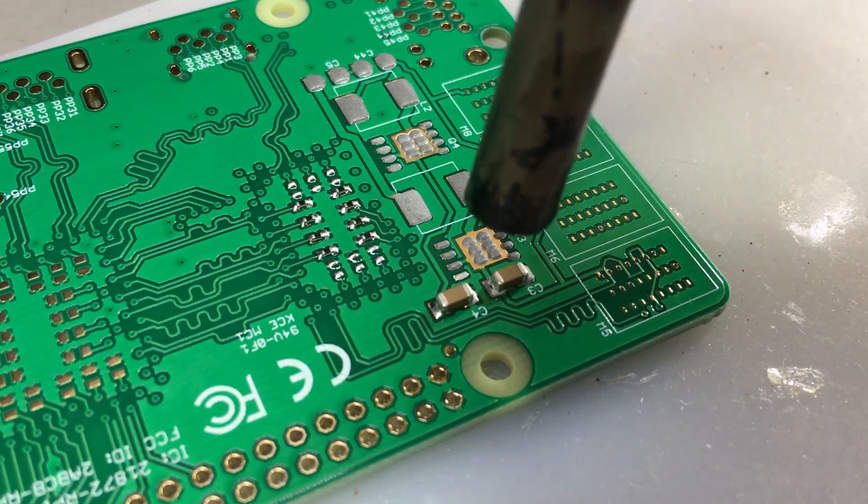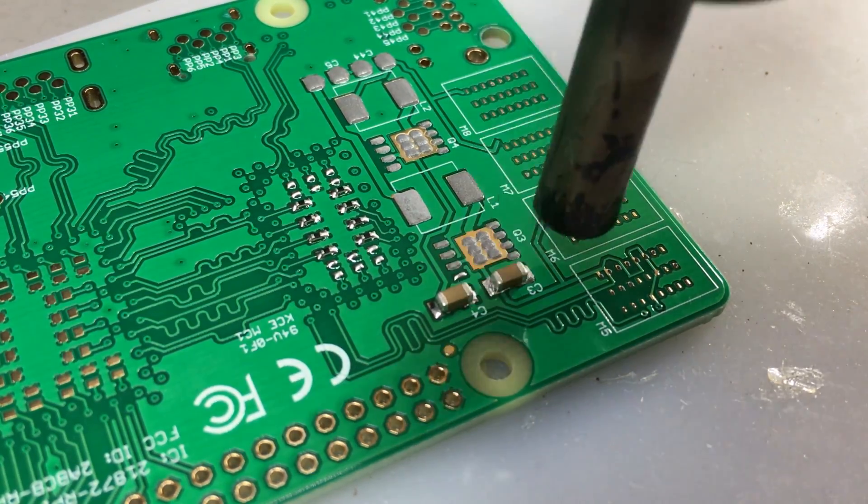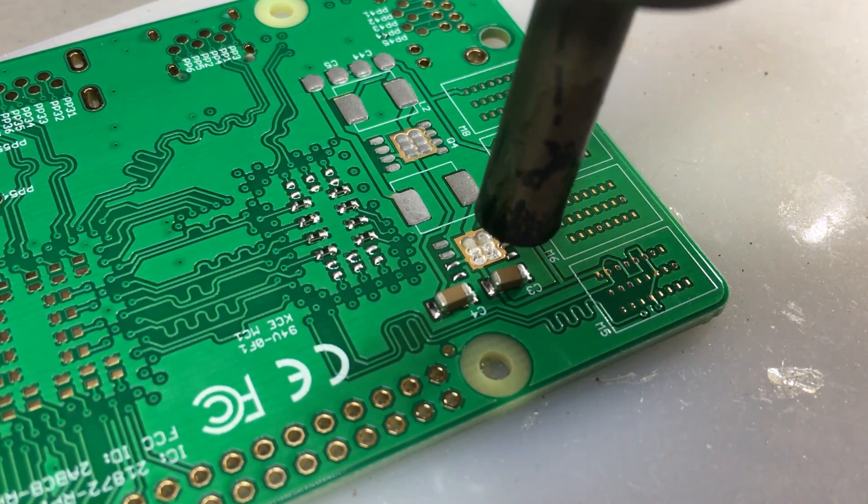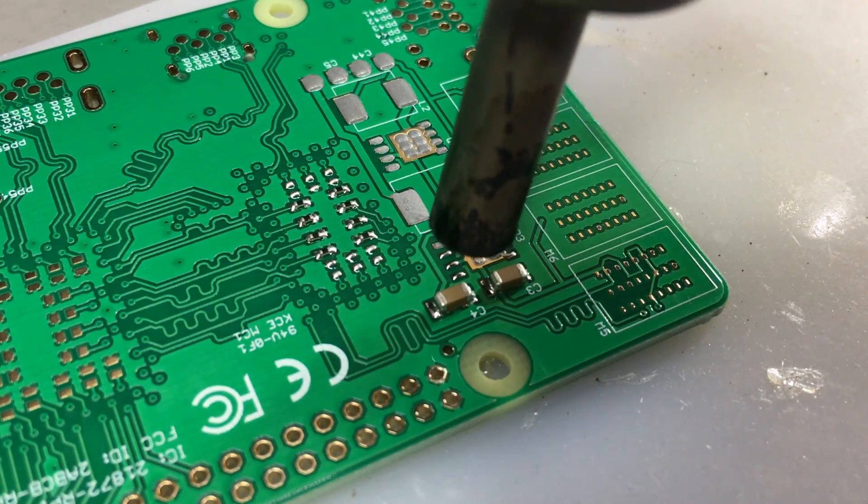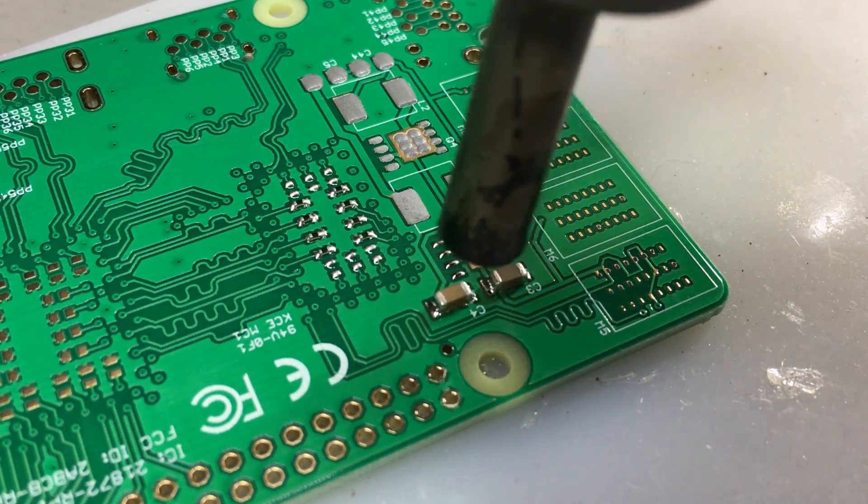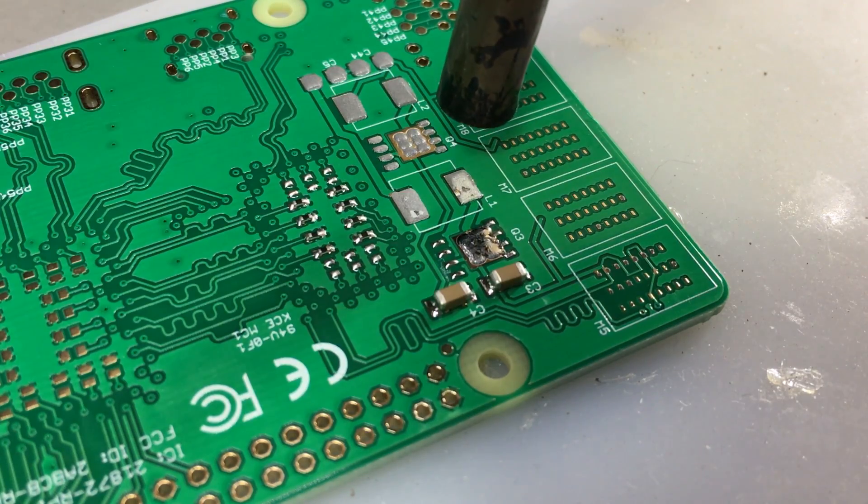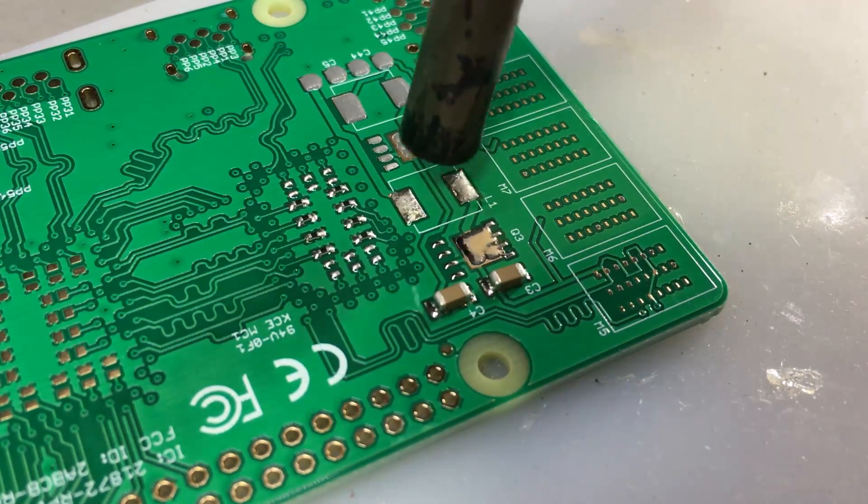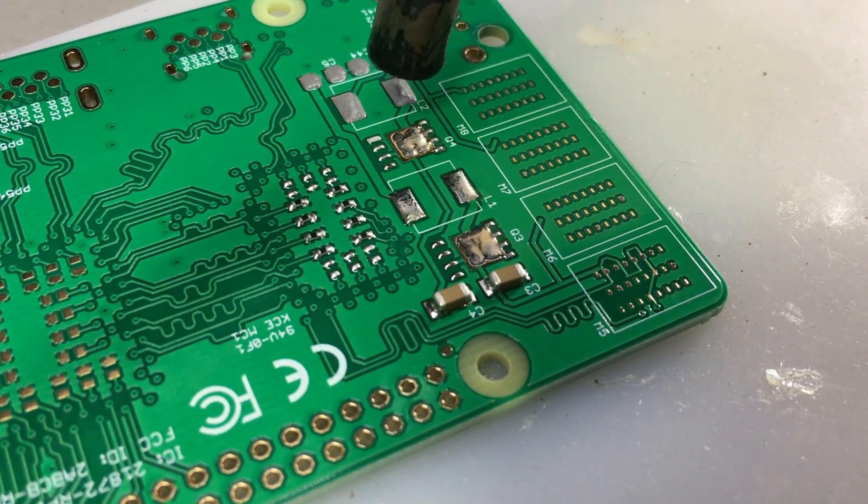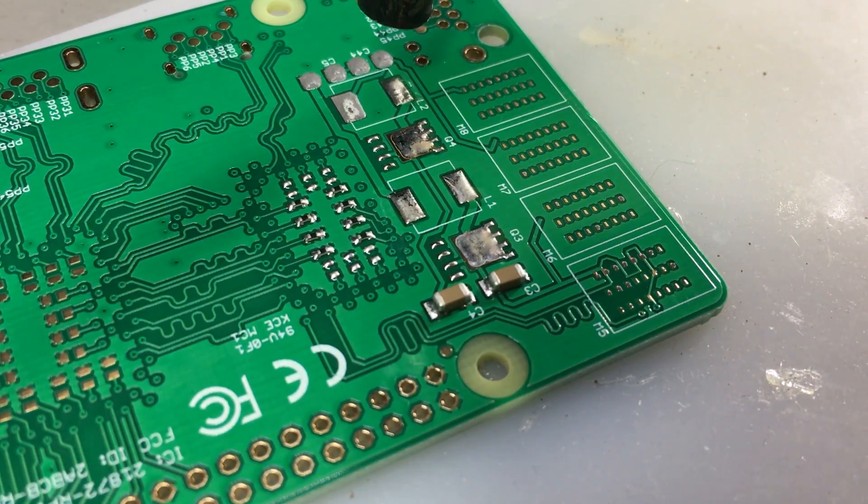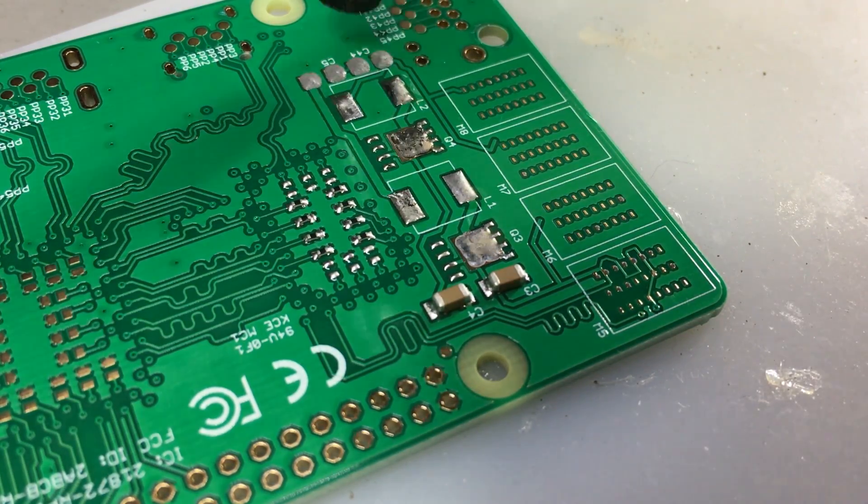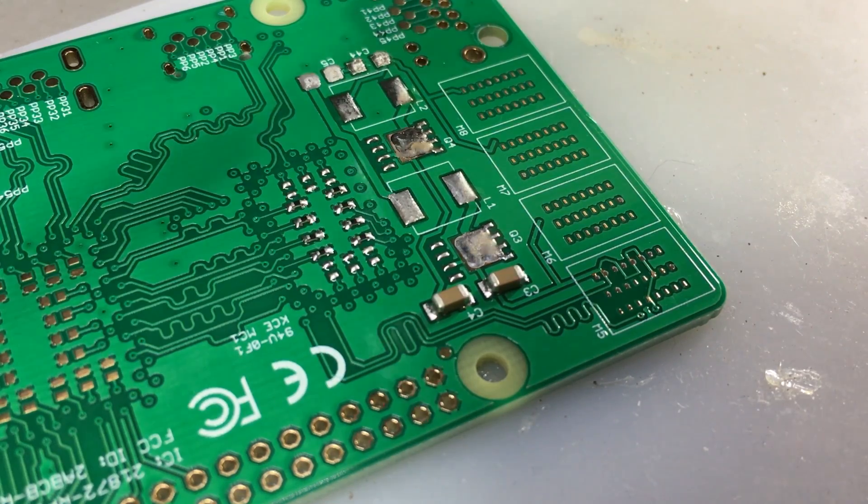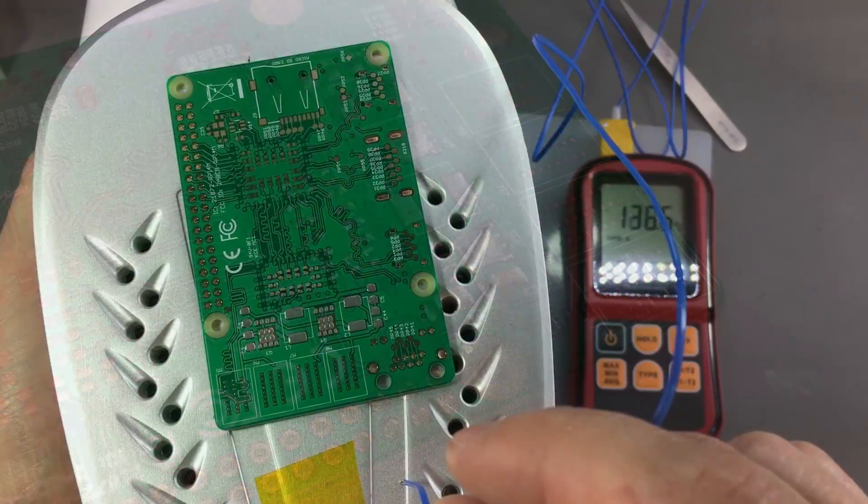You also need to be careful if you have other components nearby that can melt, like plastic connectors, and also avoid heating electrolytic capacitors too much. SMD parts are usually designed to withstand reflow temperatures for a defined period of time, but you need to stay below 230 degrees Celsius to avoid causing any damage in the case of lead-free paste.